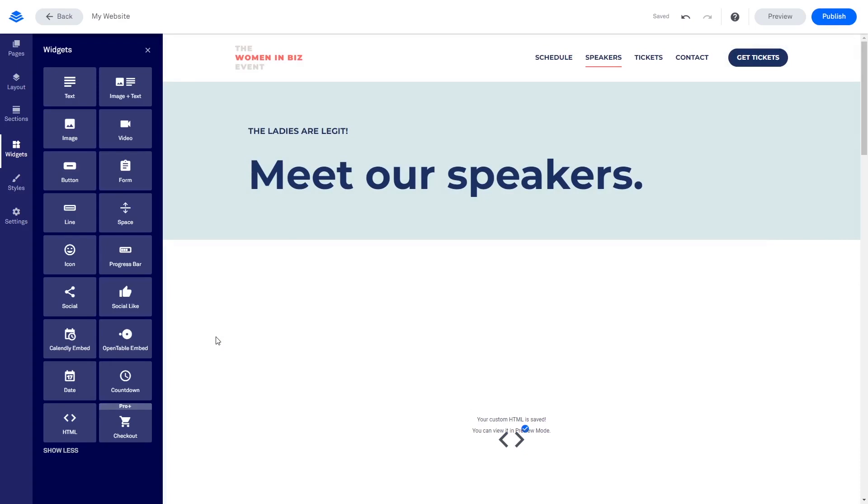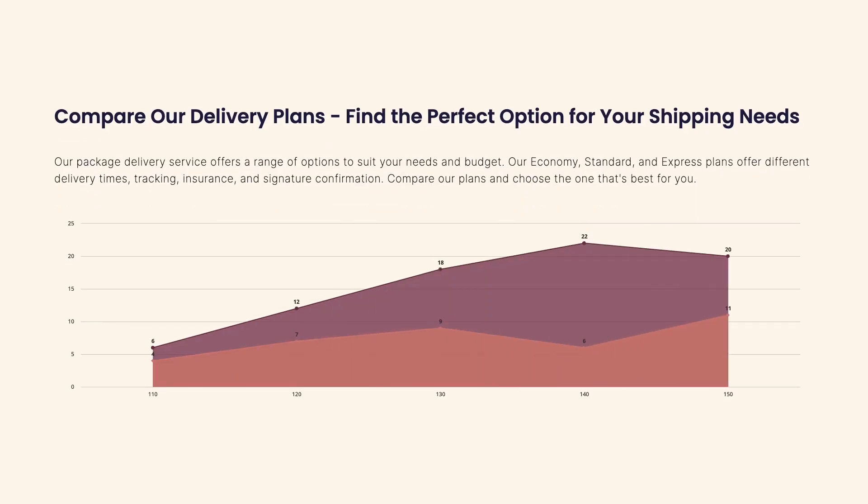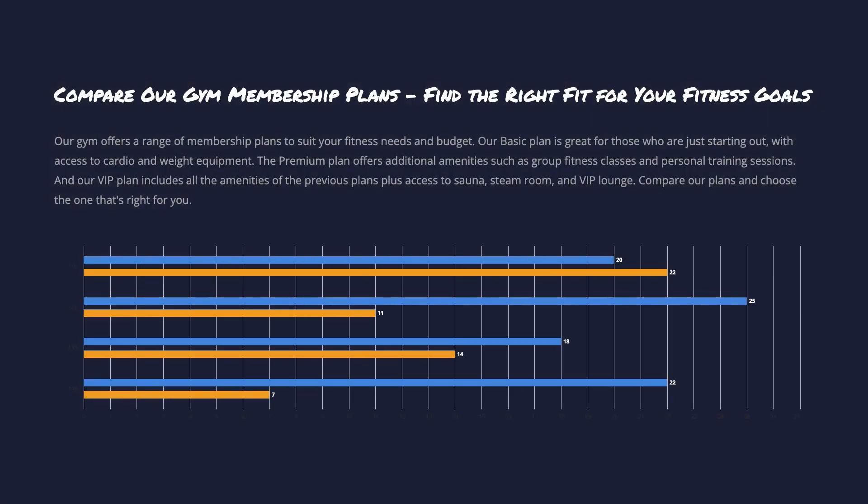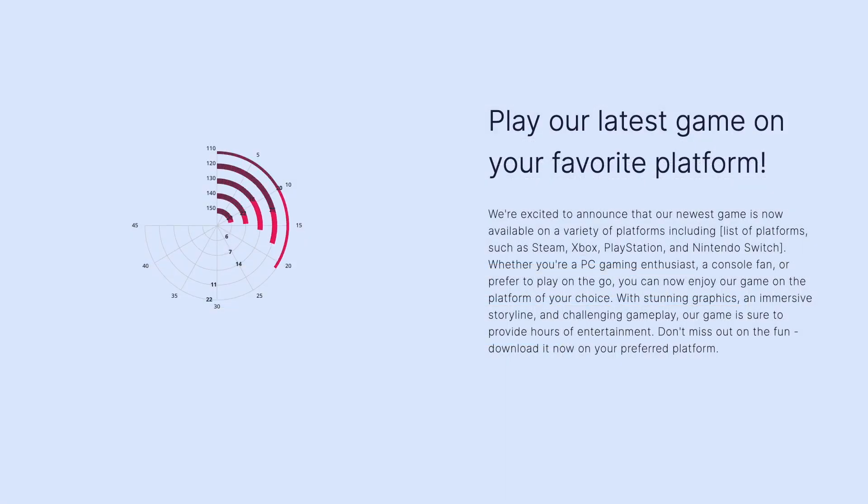And that's it! Now the charts and graphs will show on your website.